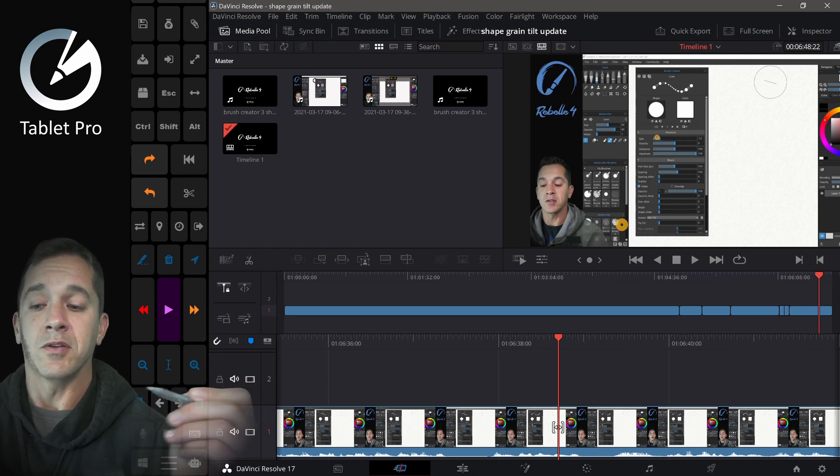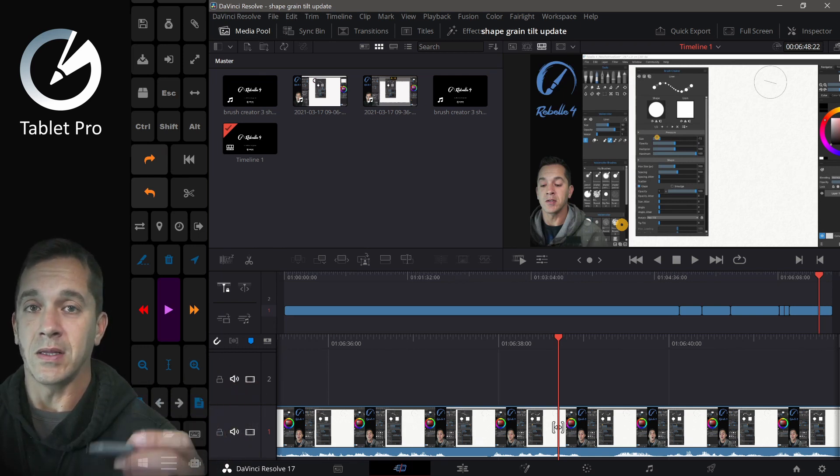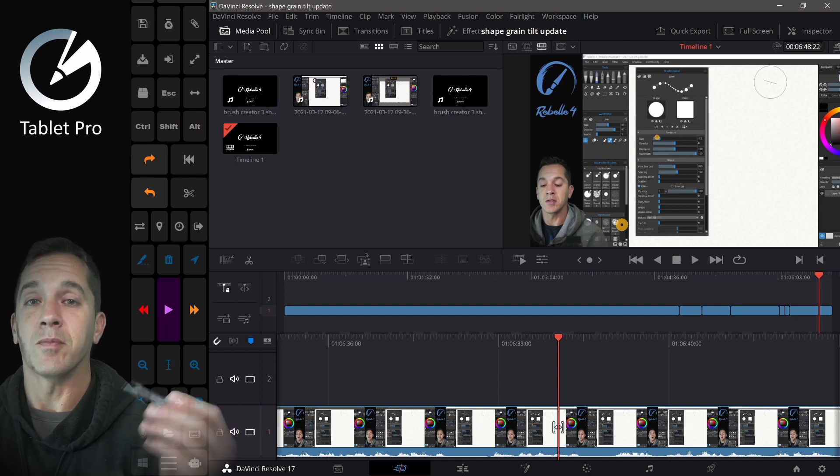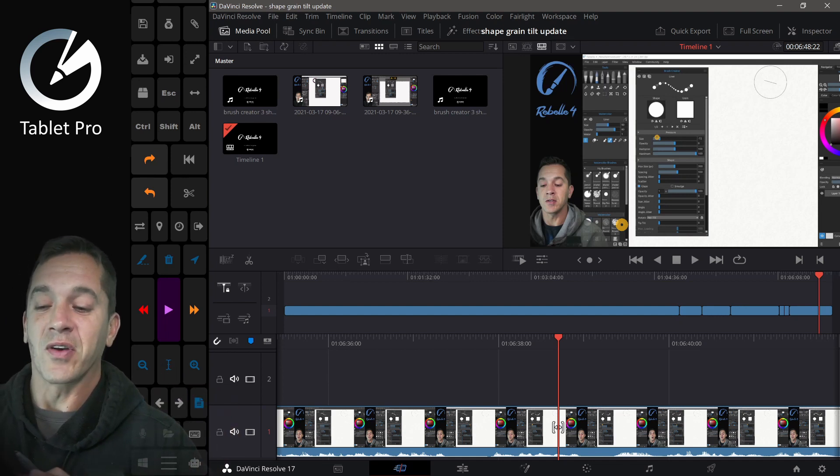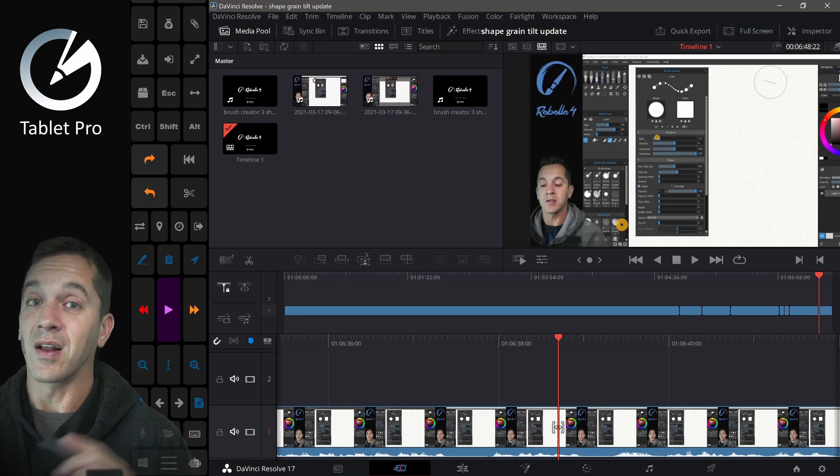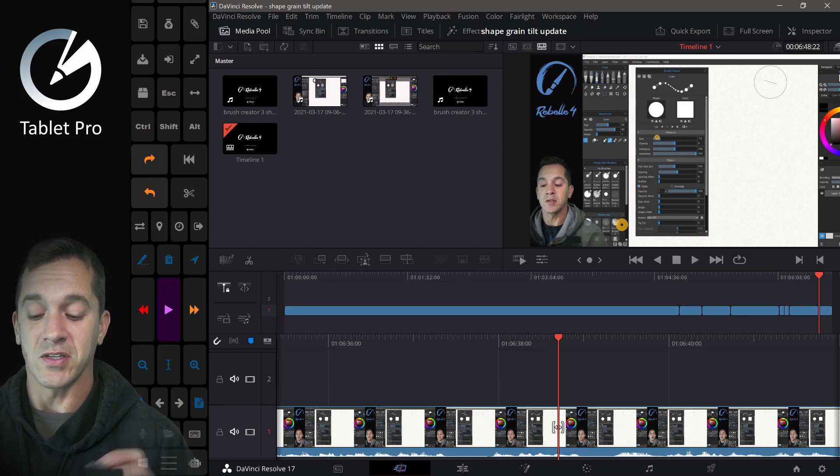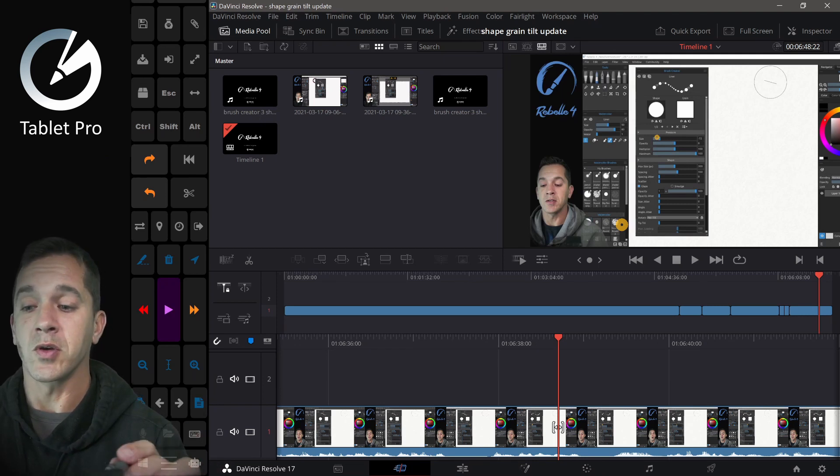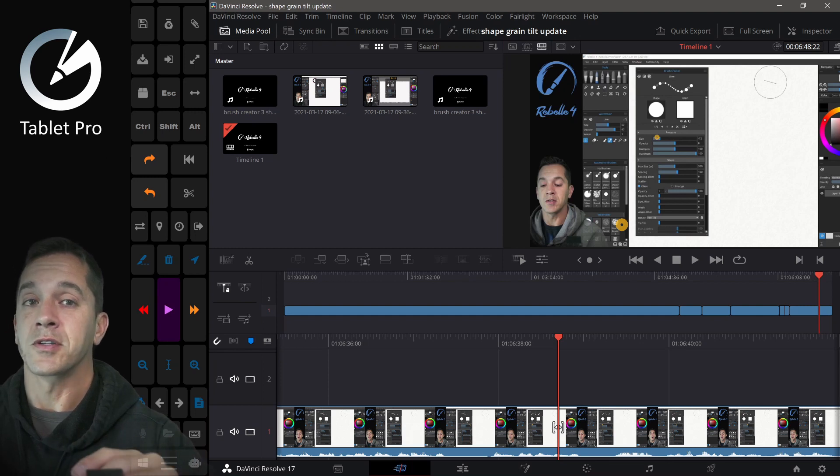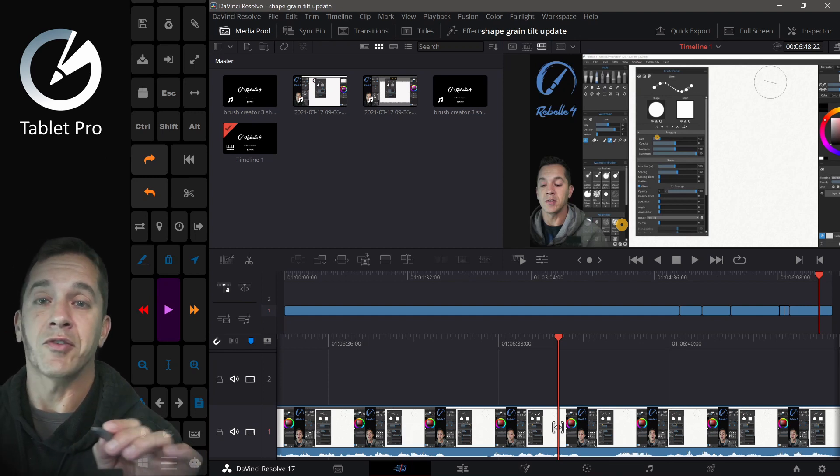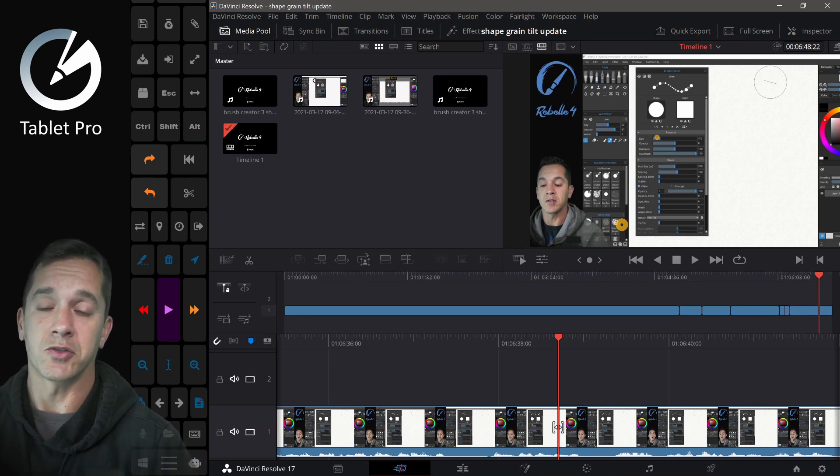Now, DaVinci Resolve is completely free for the completely free version, which means you don't get all of the features, but you get a lot. You actually get quite a bit. So I'm going to show you really quickly what this looks like right after I explain to you how to use it on a Surface Pro device.